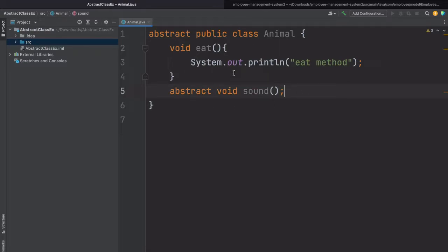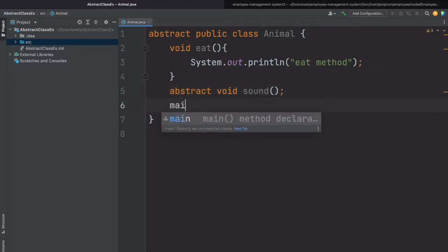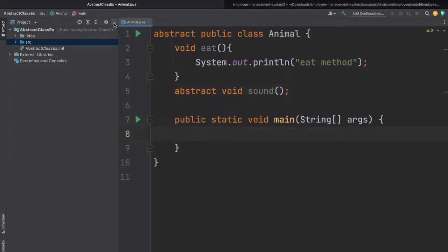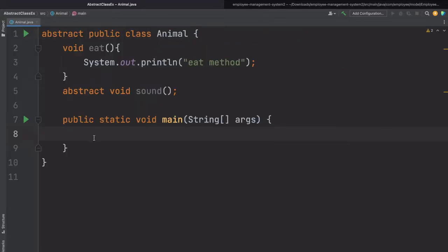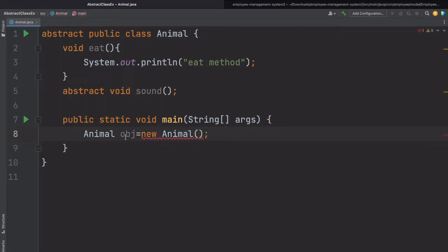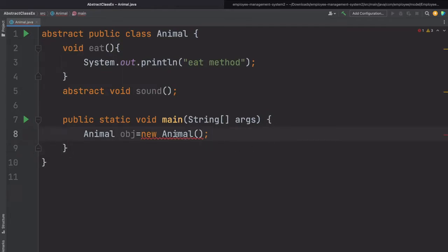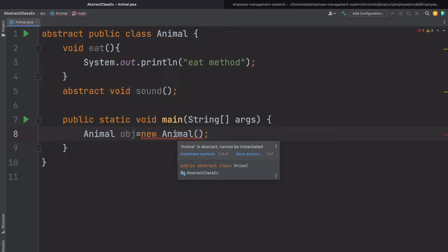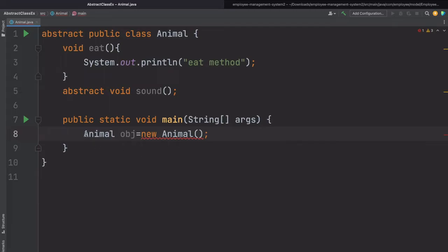Now another important point about the abstract class is that we cannot instantiate or create the object of the abstract class. Let's suppose here I have a main method and inside this main method I am trying to create the object of the abstract class: 'Animal object = new Animal'. Immediately the compiler gives a compile time error: 'Animal is abstract, cannot be instantiated.' So we cannot create the object of the abstract class. Let's remove this line.